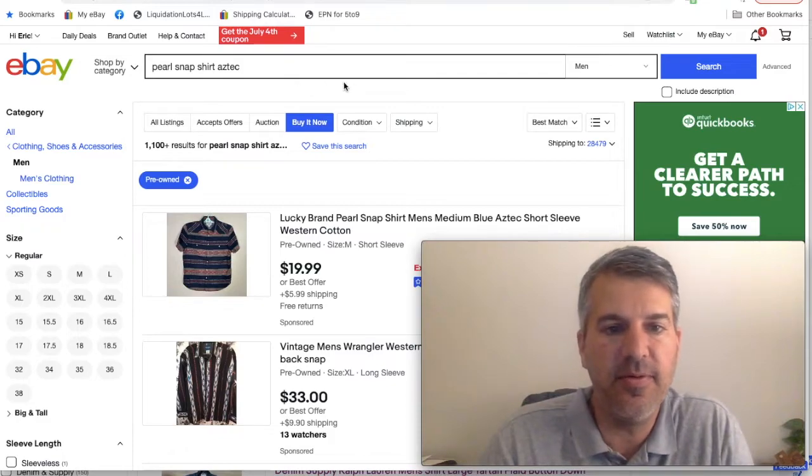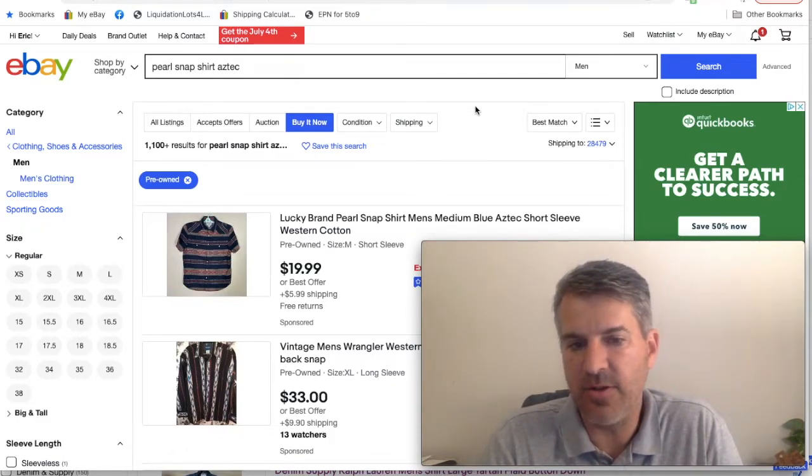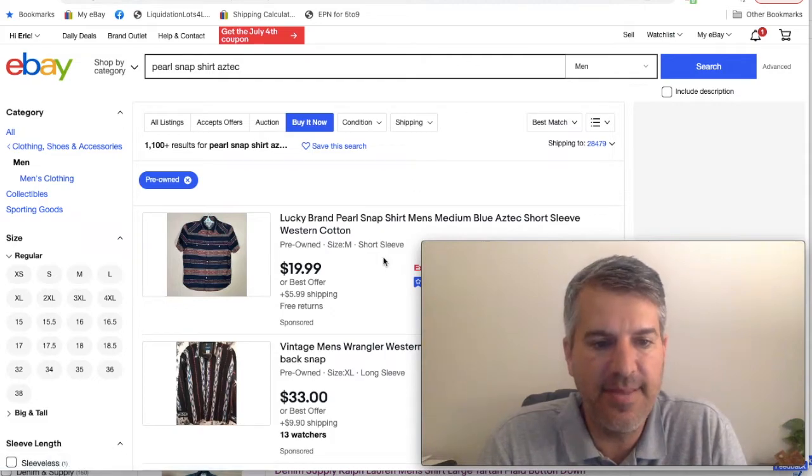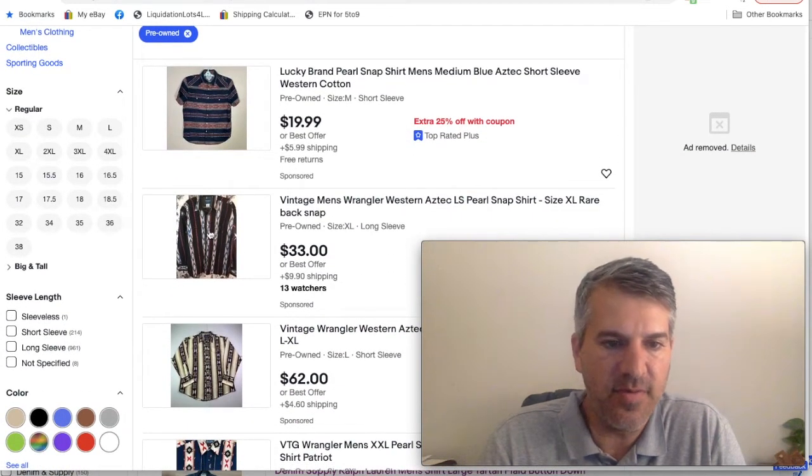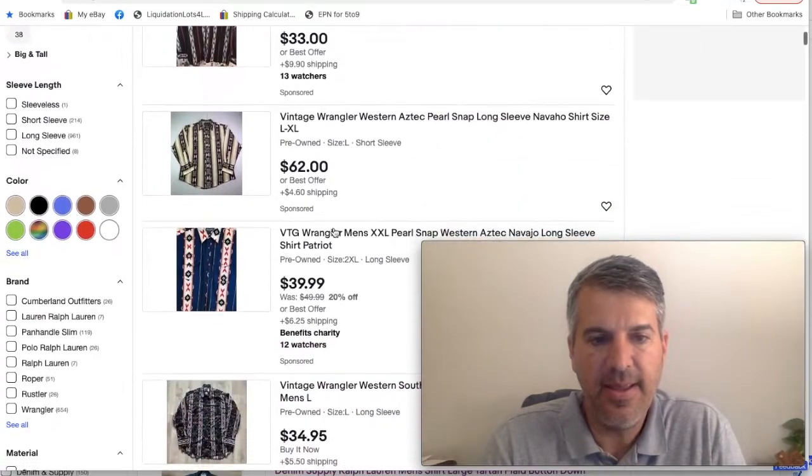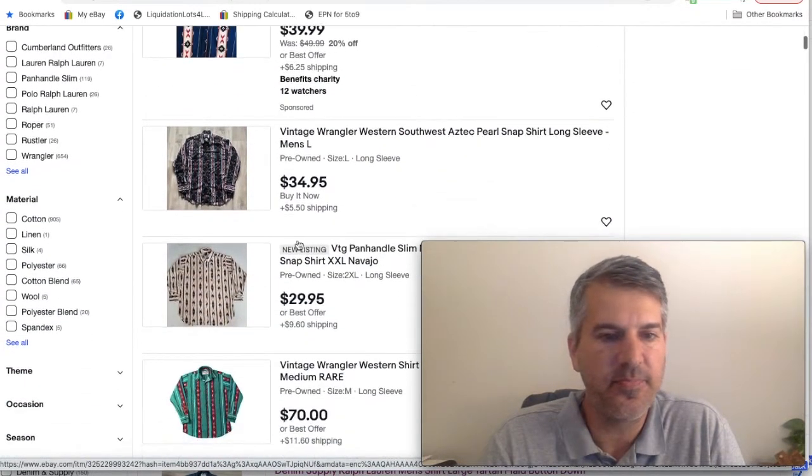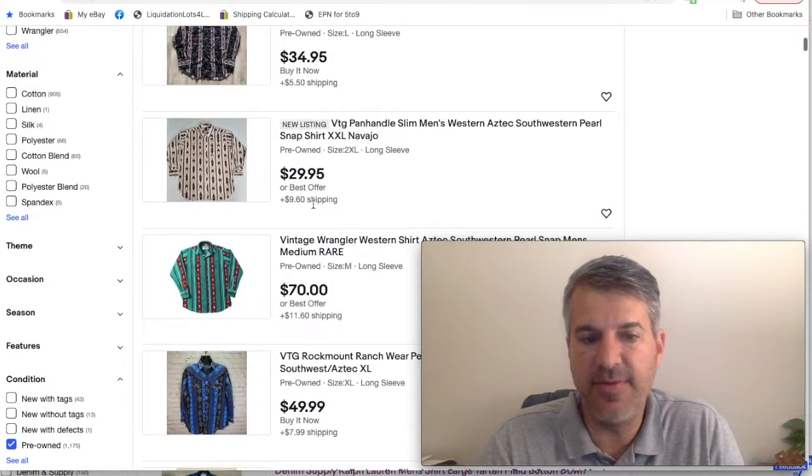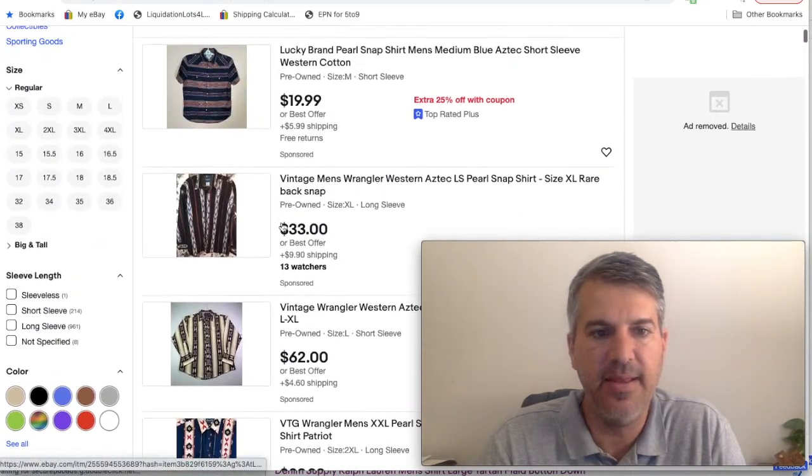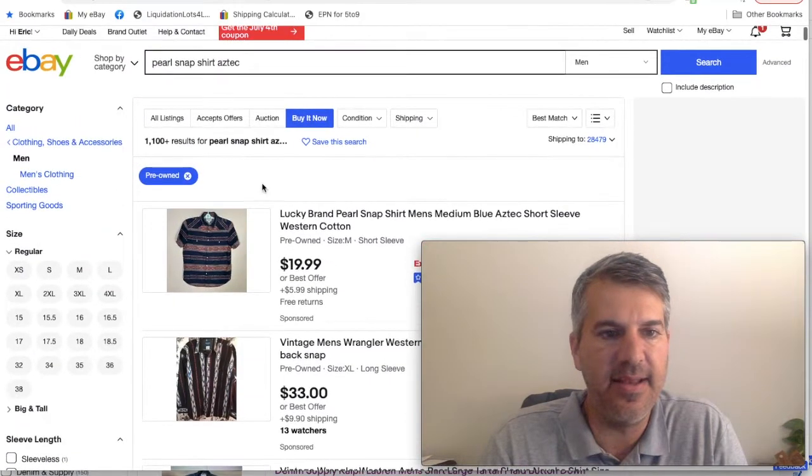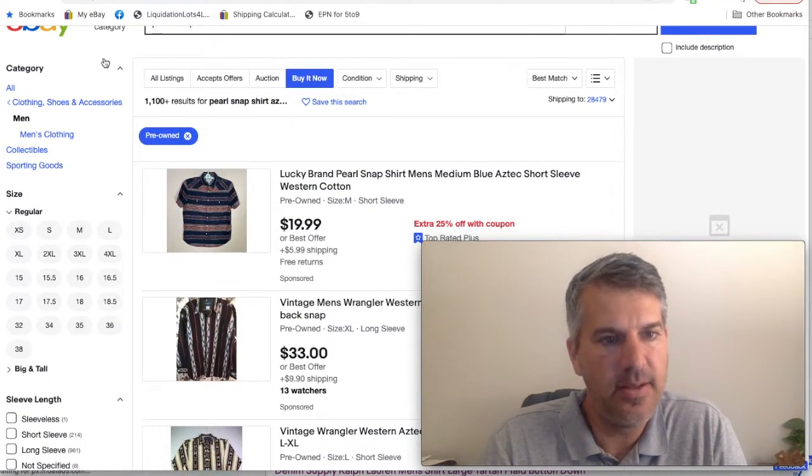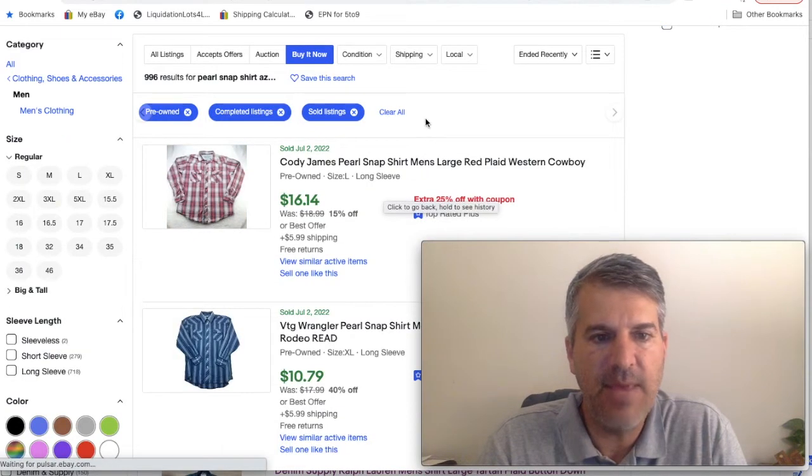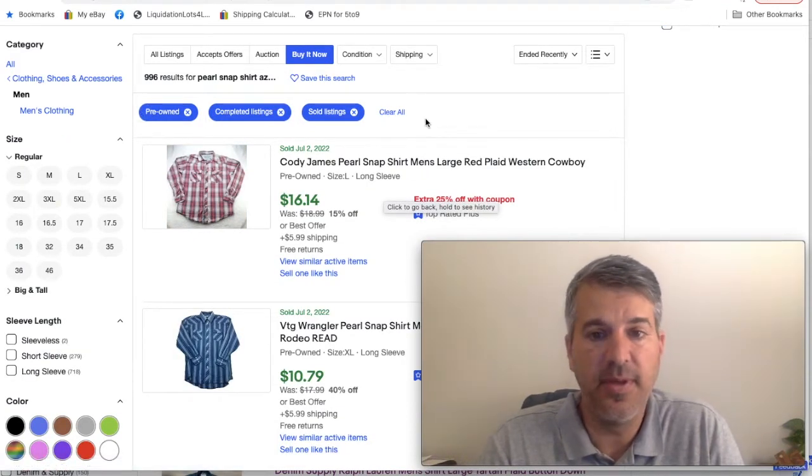So here in this example, I've done the search Pearl Snap shirt Aztec. You want to look for these Aztec patterns. It almost always involves some kind of diamond pattern and Southwestern colors. As you can see, a lot of them look pretty wild, pretty crazy. Some of them are still plain but have that aesthetic as well. We've got 1100 active and we have 996 sold.